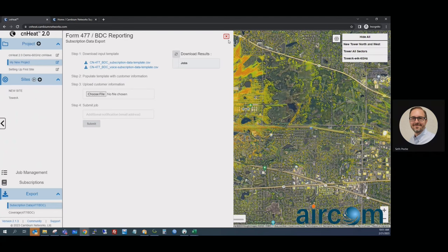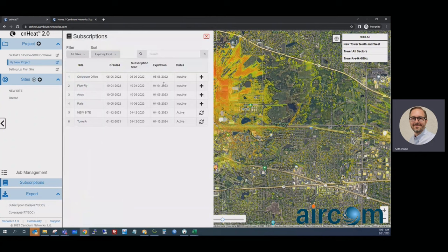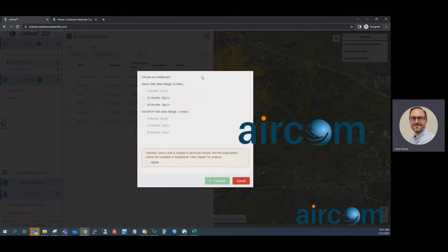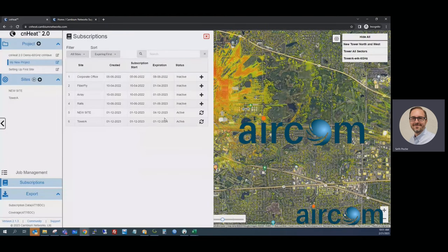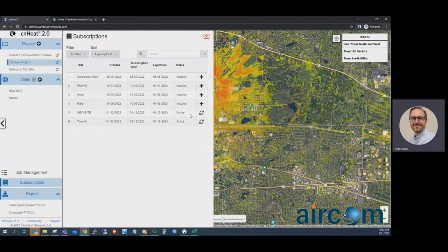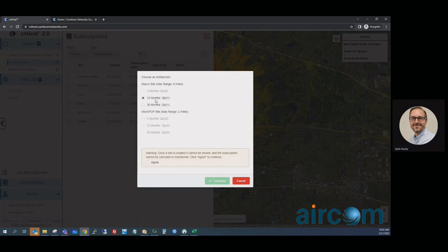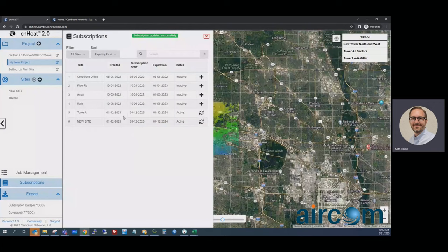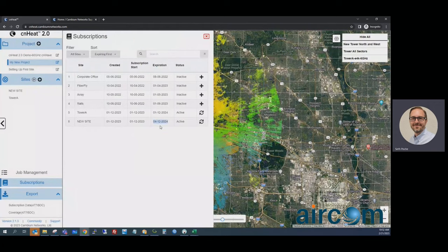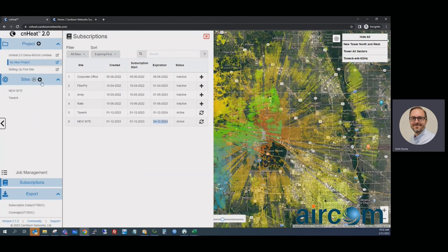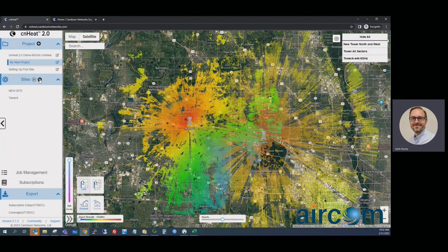You can review your subscriptions here. I have several towers that have gone inactive. Once you have credits in your account, you can select a credit and either reactivate a site or extend it. For example, this new site is expiring about two months from today — I can extend it, select the credit, click agree, and now it won't expire until April of next year. To get credits in your account, you order through distribution, and we apply those credits so you can add sites and manage subscriptions. Thanks for watching — if you have questions, reach us at seeingheat@cambiumnetworks.com.